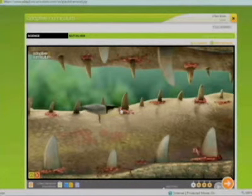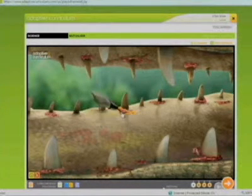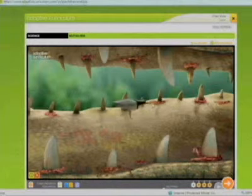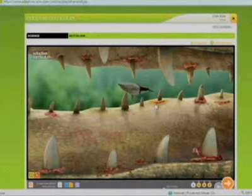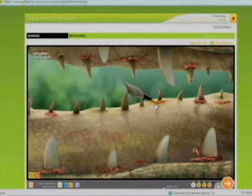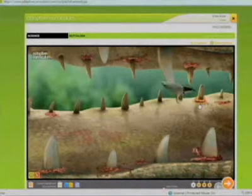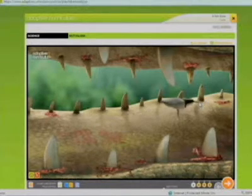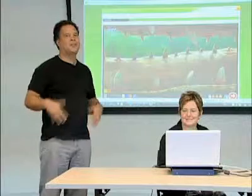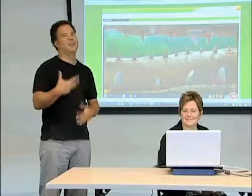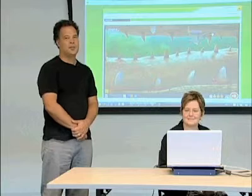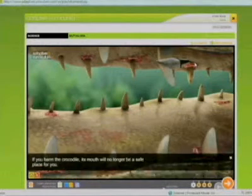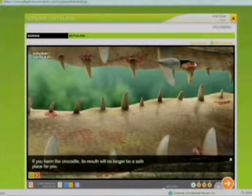Good. We told the students that the plover bird gets to eat the decaying meat and the crocodile benefits from a clean mouth. But when they do it and experience it, it becomes much more understandable. They can see the plover bird is actually eating something, and they can see the crocodile's health improve.